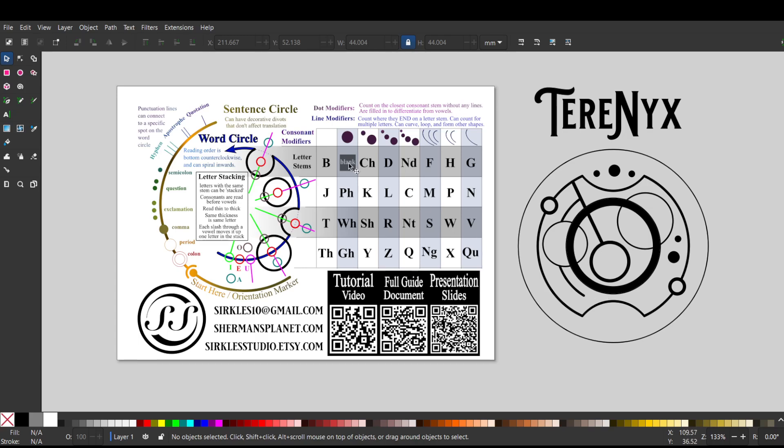So just a T. Then we have our vowels. Vowels are these little guys, and there are two E's in this, and E's are right on the line of the word circle. So T-E, continuing around.